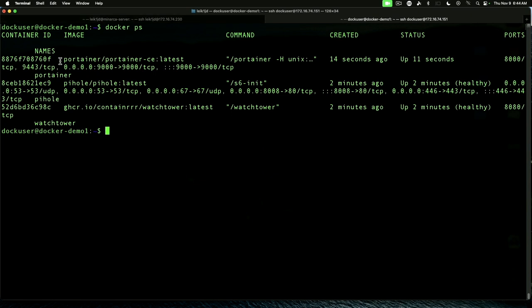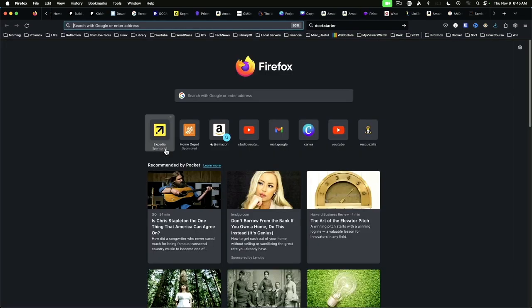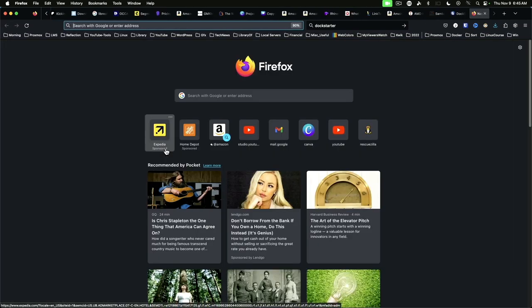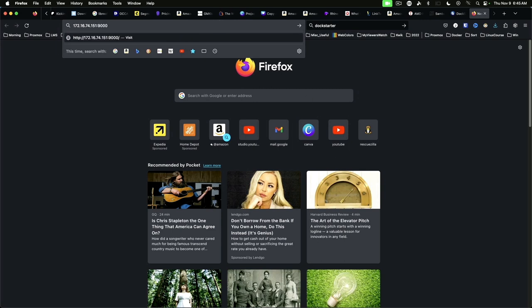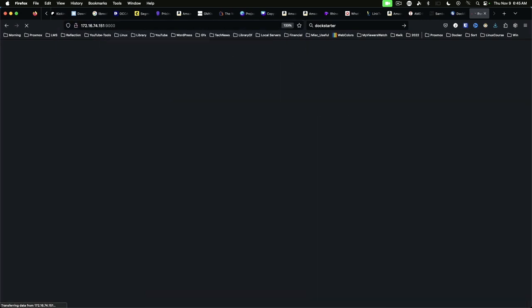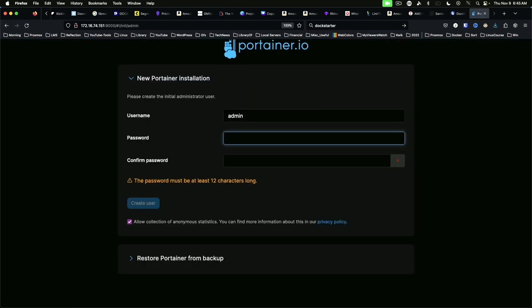And we can verify Portainer is running by saying docker space ps. And as you can see, Portainer is up here on the top. And we're looking at port 9000. If we switch back over to our browser. And we can do our 151 colon 9000.